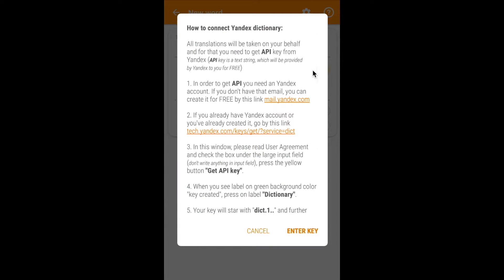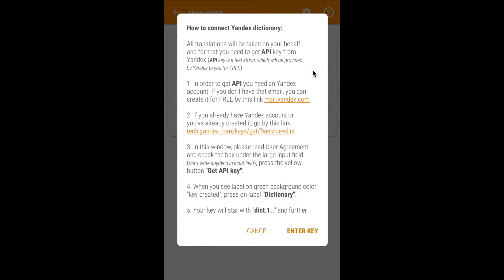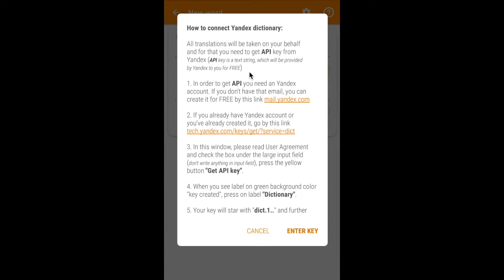All translations will be requested on your behalf and you need to get the API key from Yandex. An API key is a tag string that Yandex will provide for you free. In order to get the API key you need to have a Yandex account which can be created by this link.